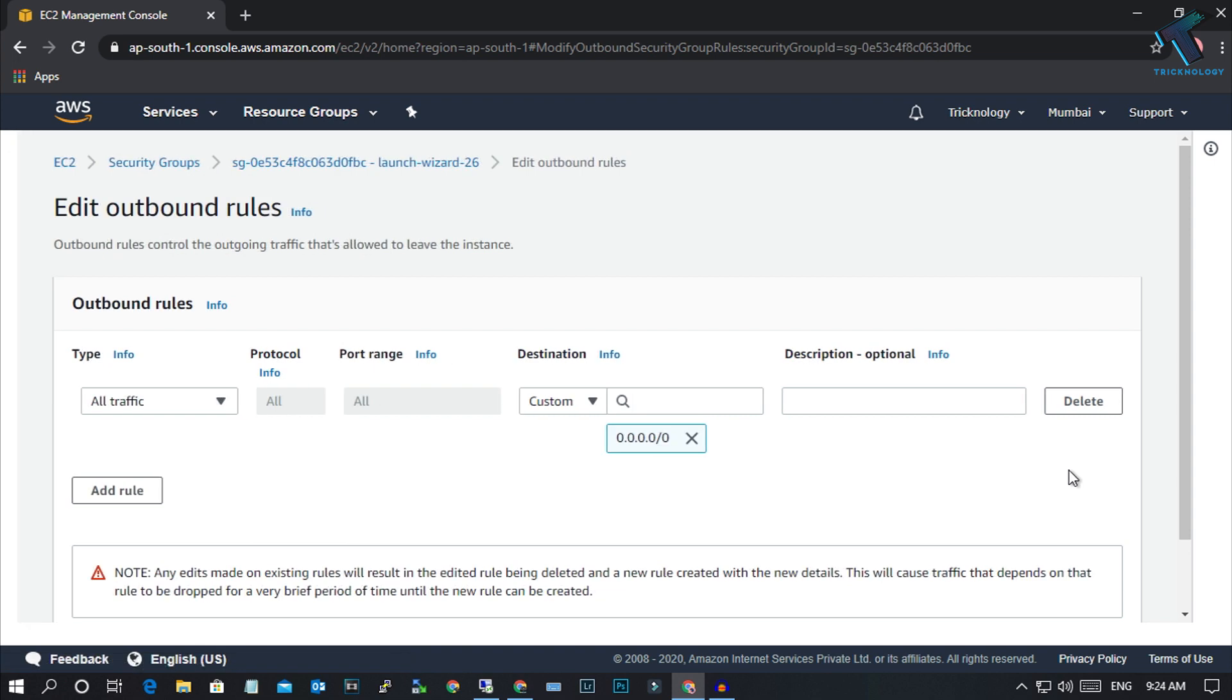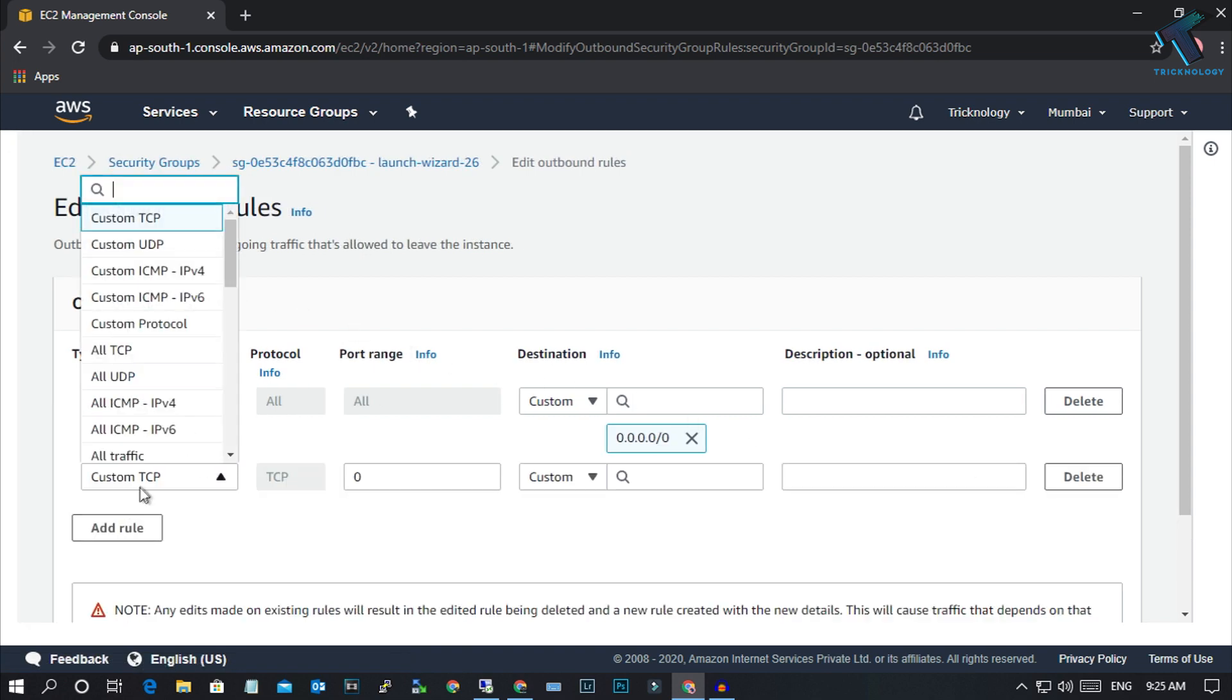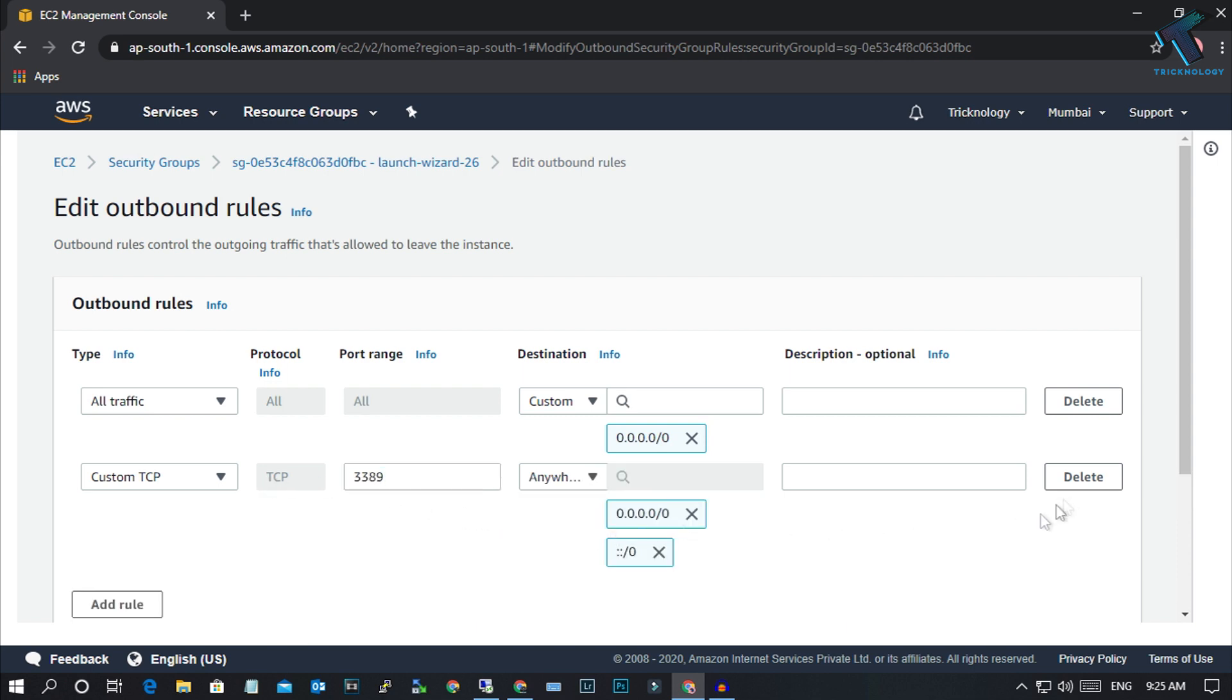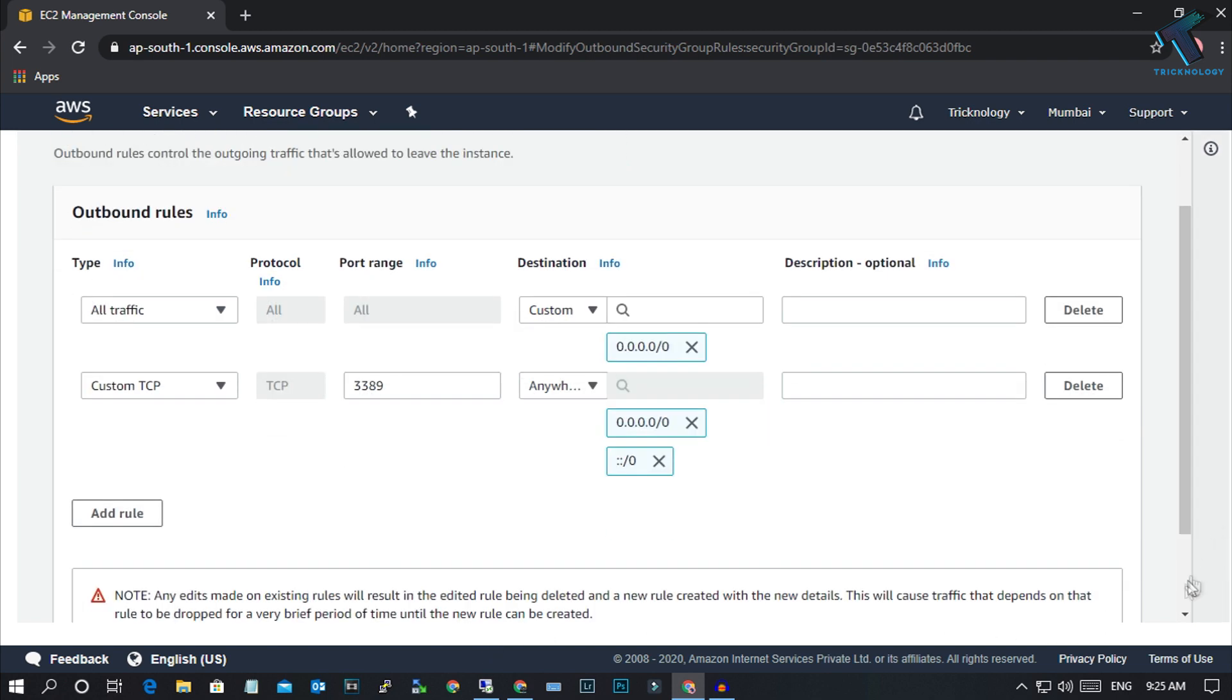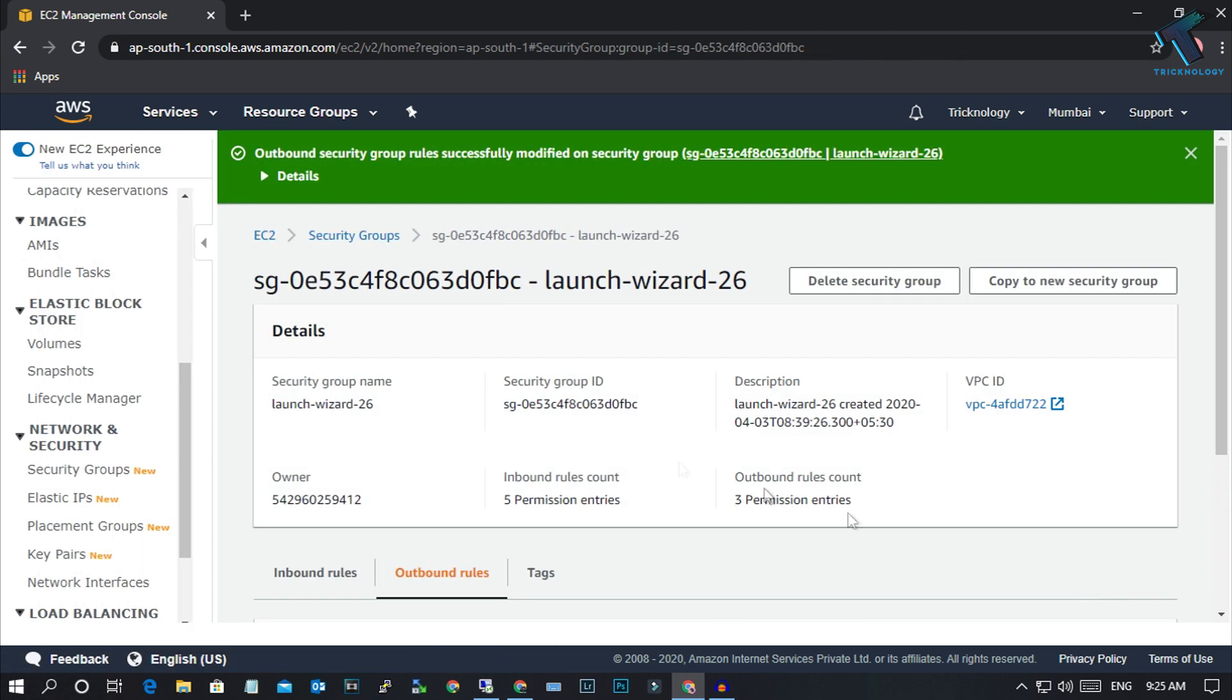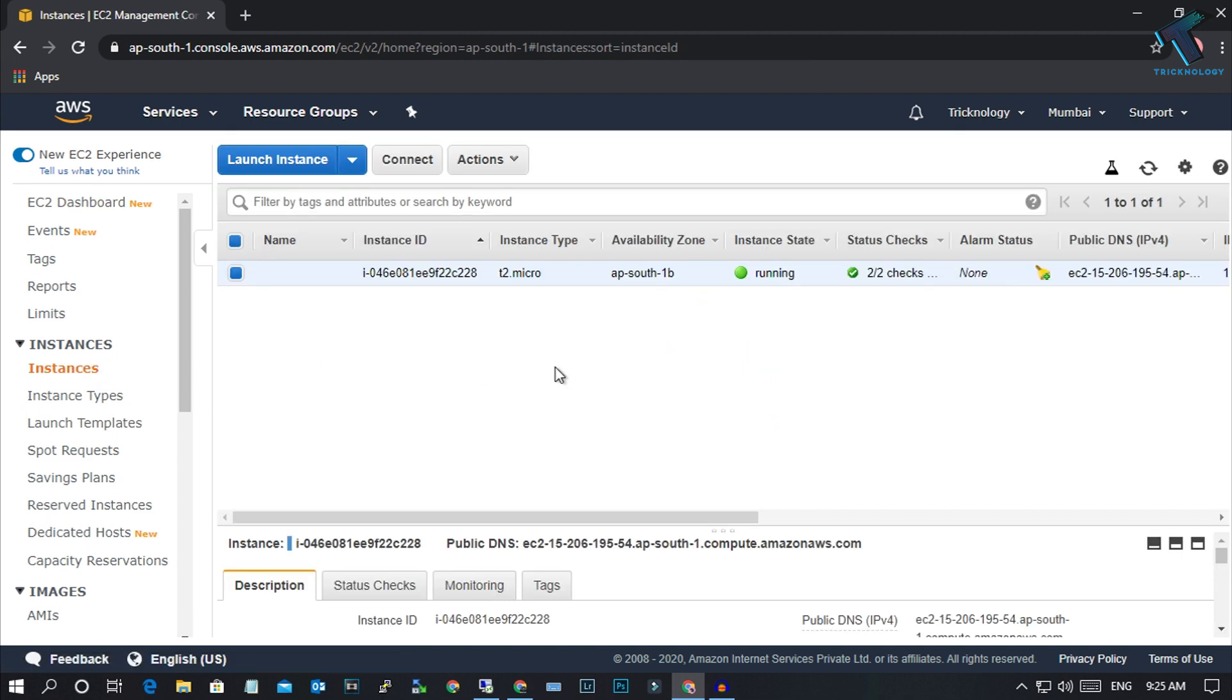Click on Edit Outbound Rules and add Custom TCP 3389. On the custom, select Anywhere and click Save. Once it's done, try to connect your instance.